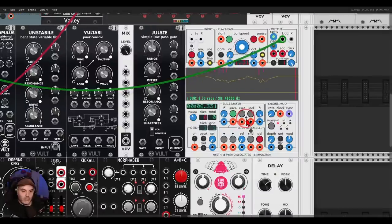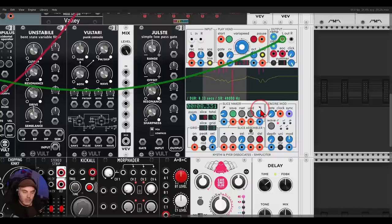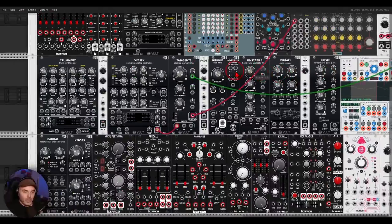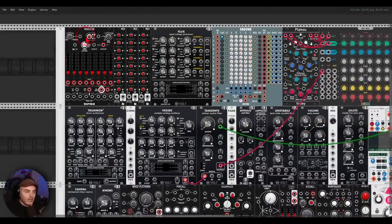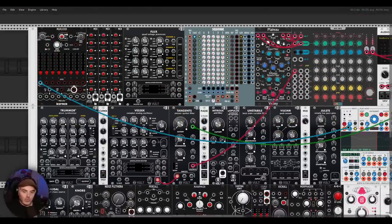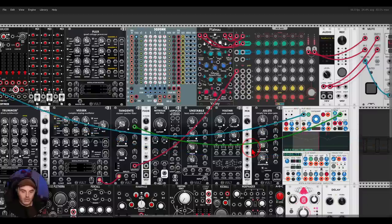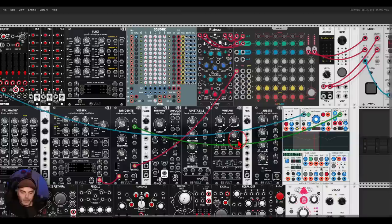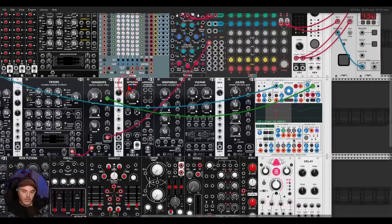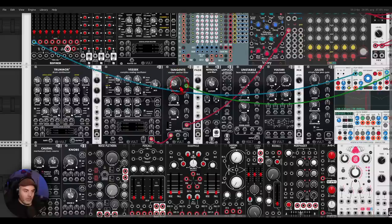Or maybe even have like a sort of a splice. Right, and instead of loop, it's going to be a one-shot. And let's use, I will use MaxSlicer, let's use the first output of MaxSlicer to trigger this one-shot.